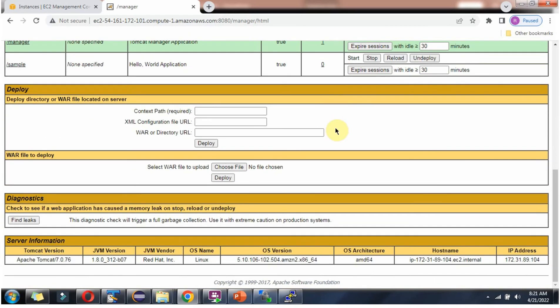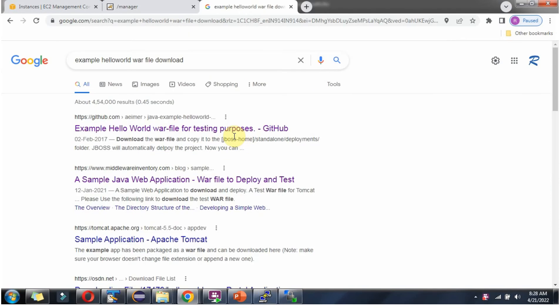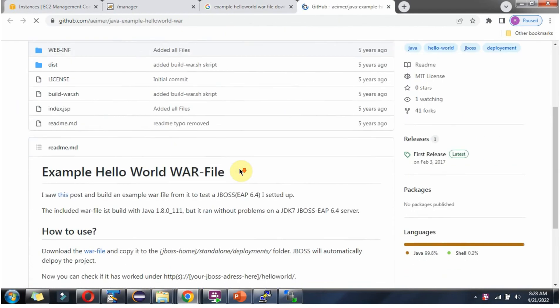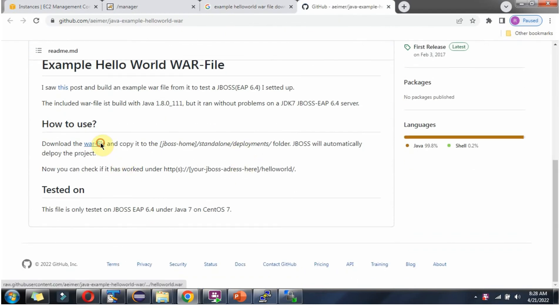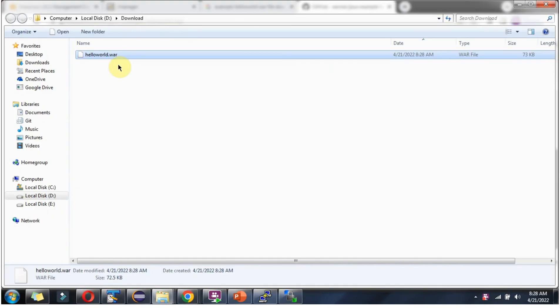Now we will see how to deploy the WAR file using the Tomcat Web Application Manager. We will download an example hello-world WAR file for testing purposes. The WAR file has been downloaded.